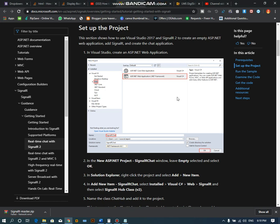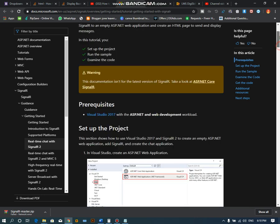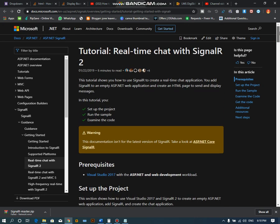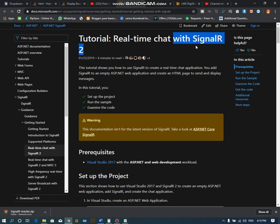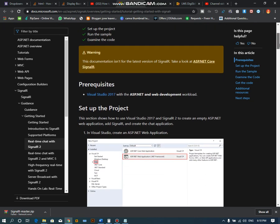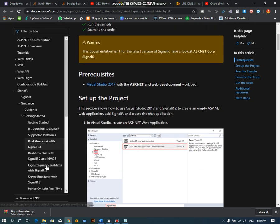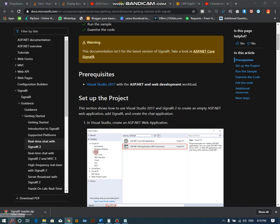Hello guys, Assalamualaikum. Today we will talk about how we can create a live chat application, or you can say a real-time chat application in ASP.NET using SignalR. Let's get started.